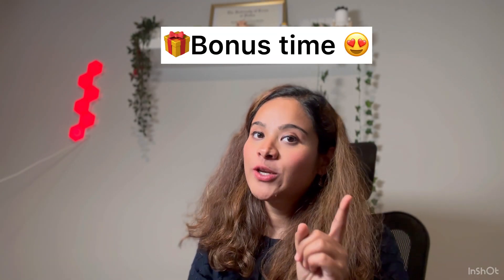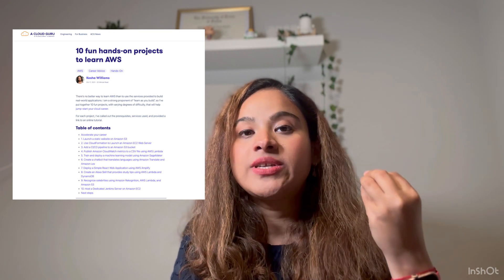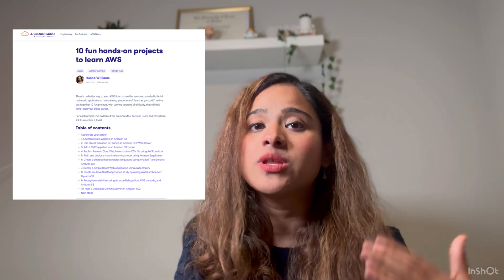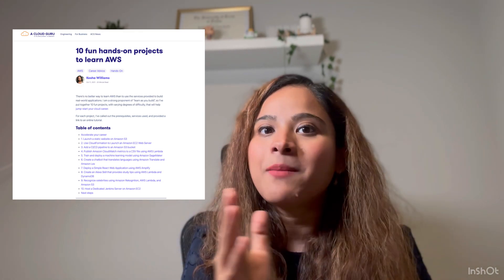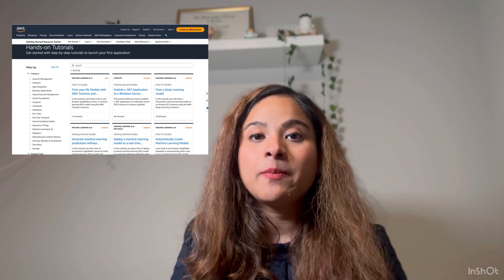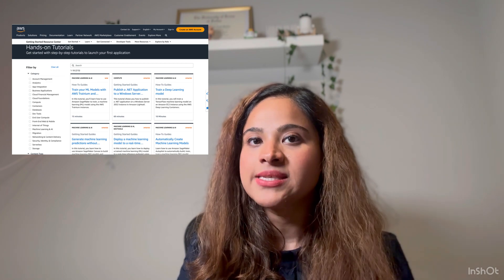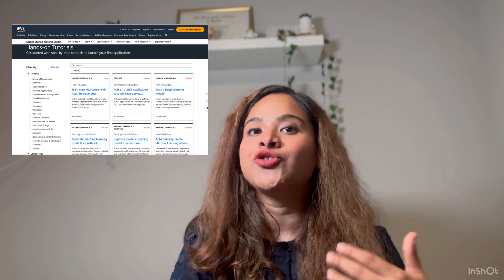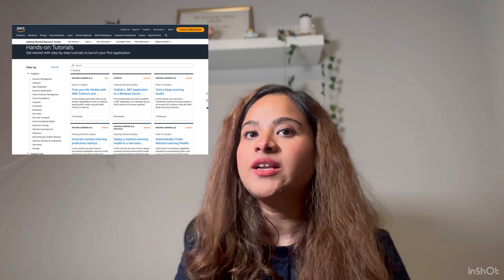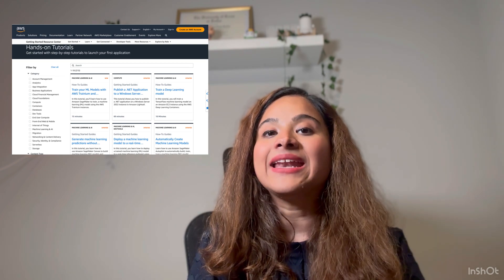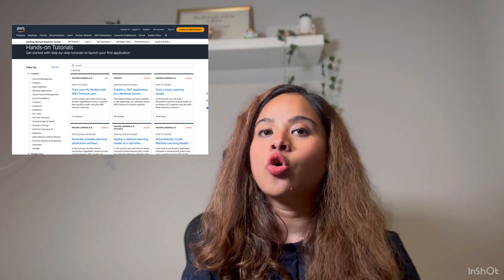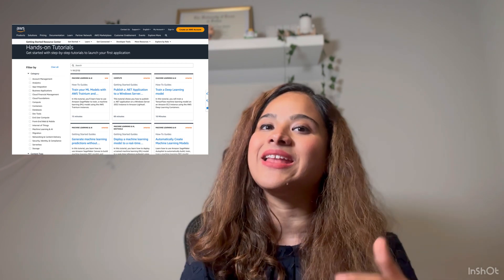Now I'm going to share the bonus resources I promised. The first bonus is the blog from A Cloud Guru, which consists of 10 project ideas to implement across multiple domains, with step-by-step tutorial links so you don't have to figure things out when you get stuck. Bonus number two is the AWS tutorial page, which has thousands of tutorials on multiple topics and domains. If you're interested in going deeper into machine learning, databases, or networking, you can choose a particular domain and get a full list of focused tutorials.